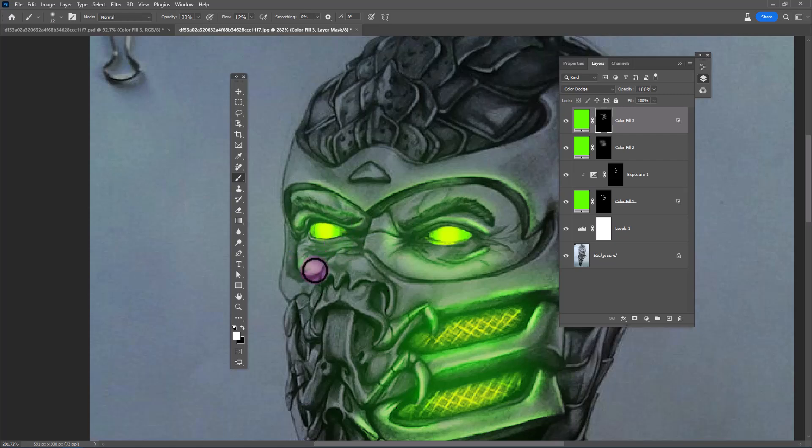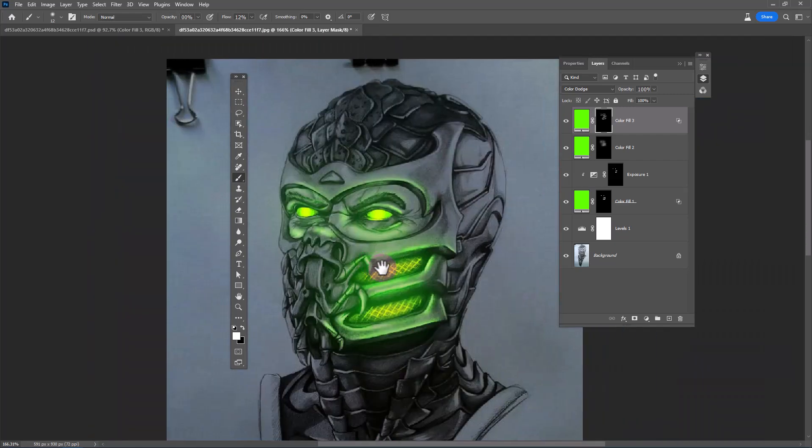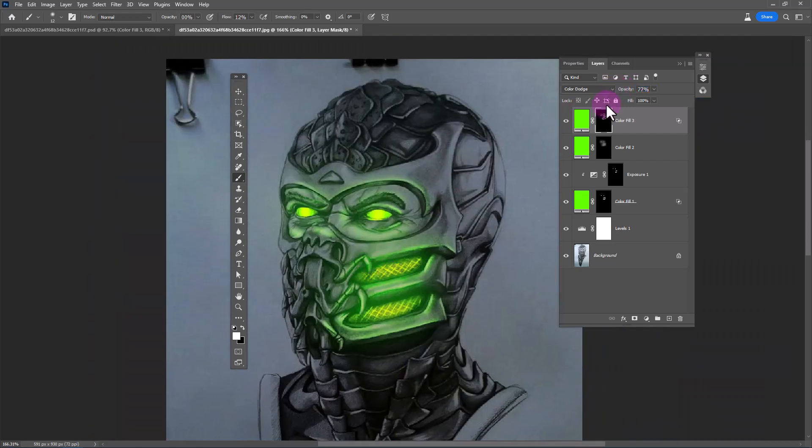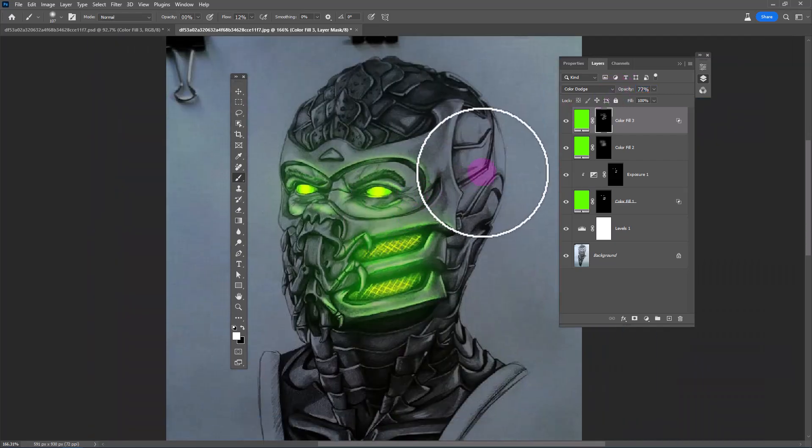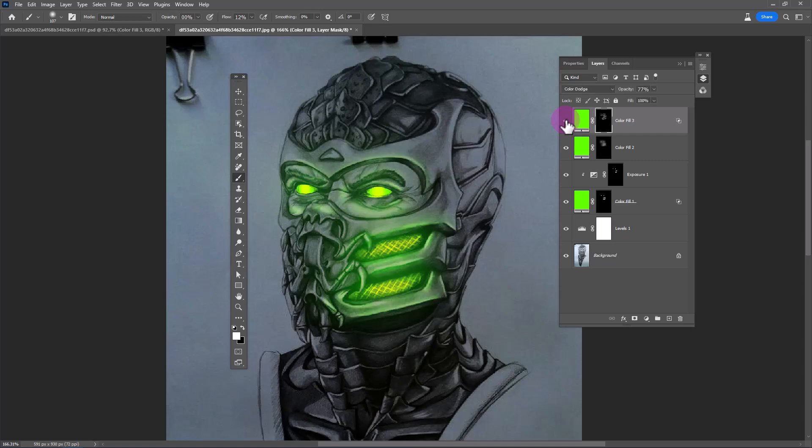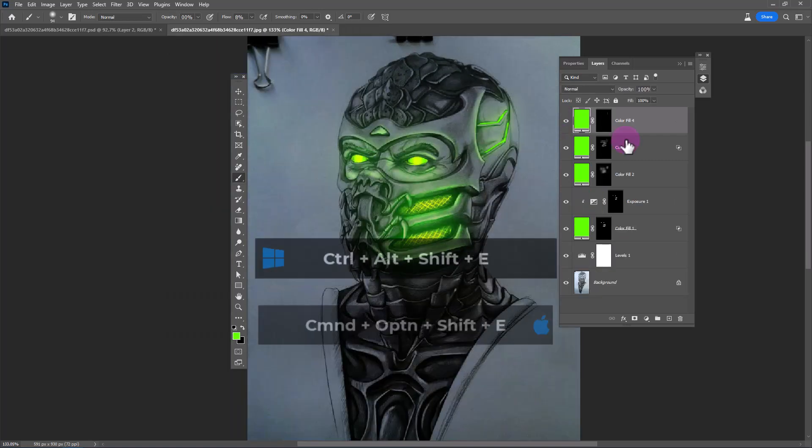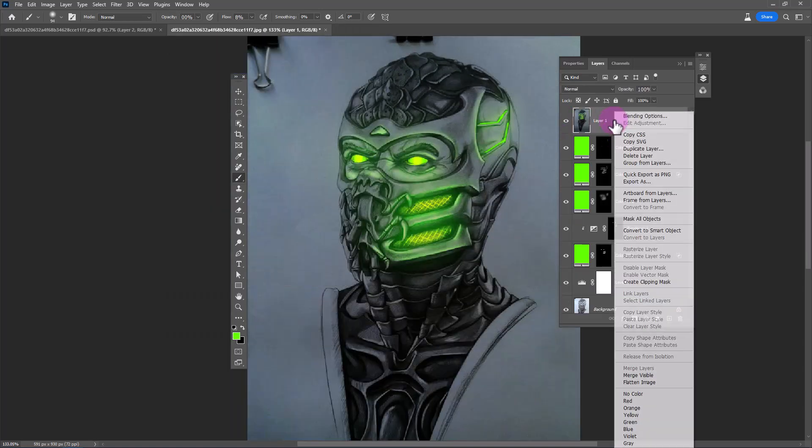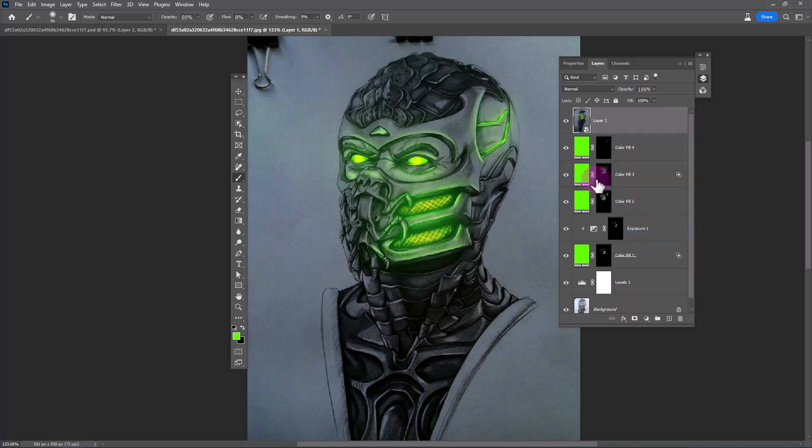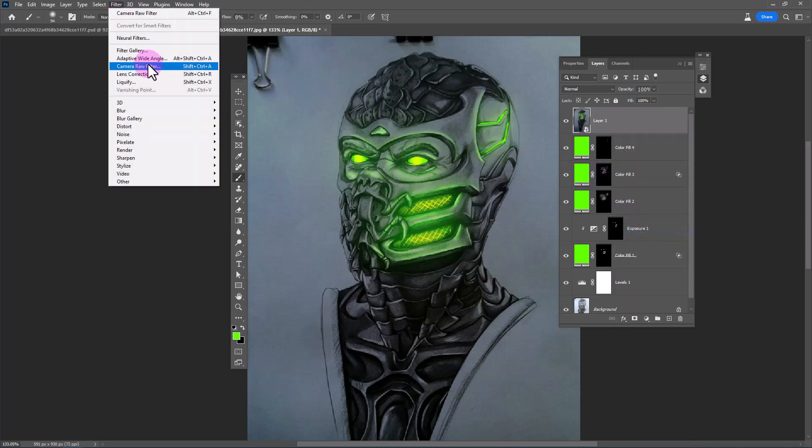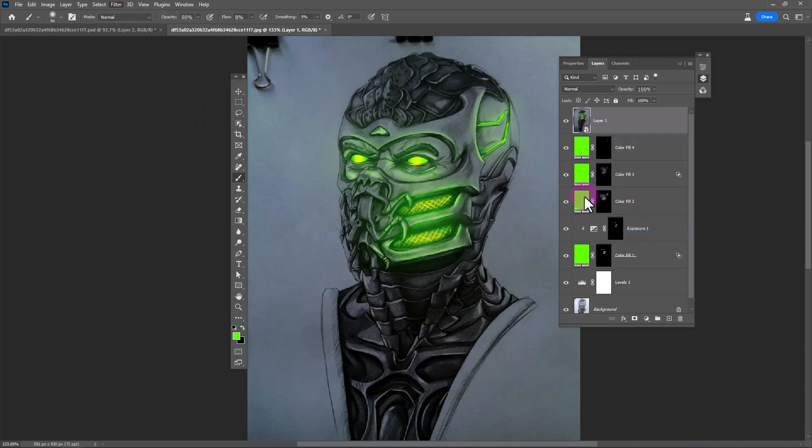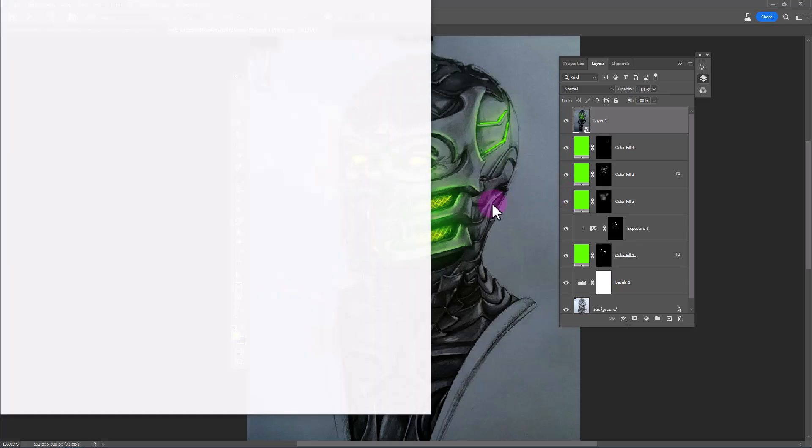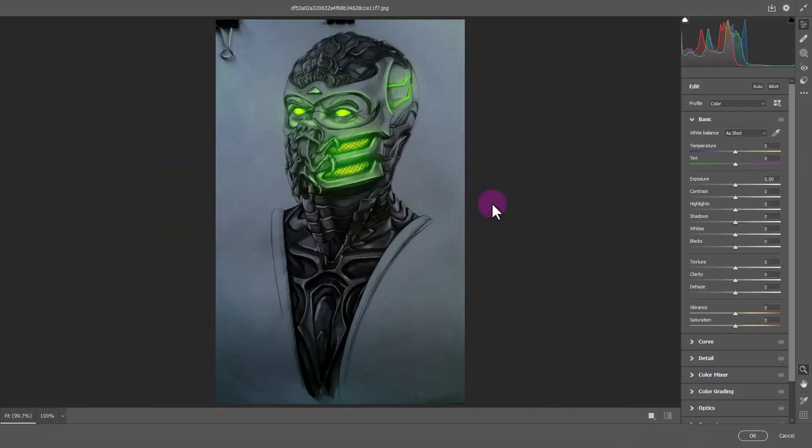Make a merged copy from all layers. Convert it to smart object. Open camera raw filter and apply these settings on your image.